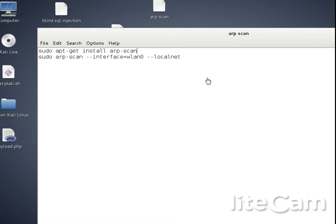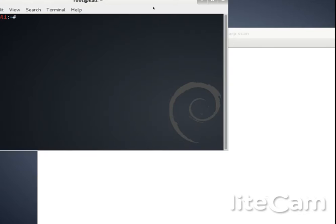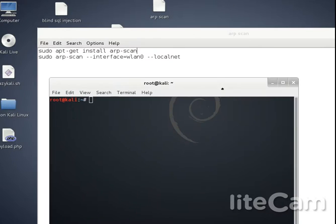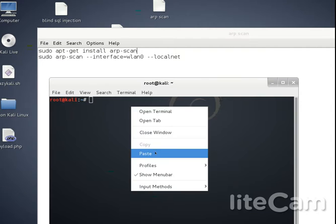Guys, today a tutorial on ARP scan. ARP scan is an application in Linux where it will find all the connected devices and IP addresses of devices on the network. So I will show you. The command for installation is in the description.